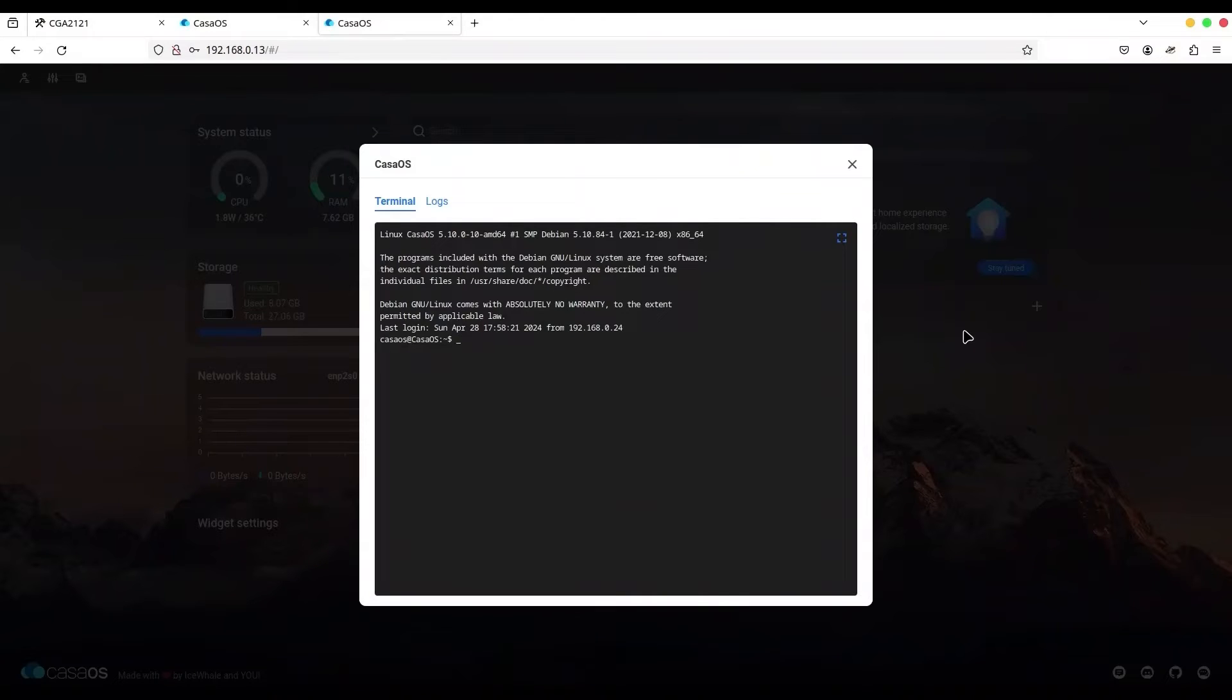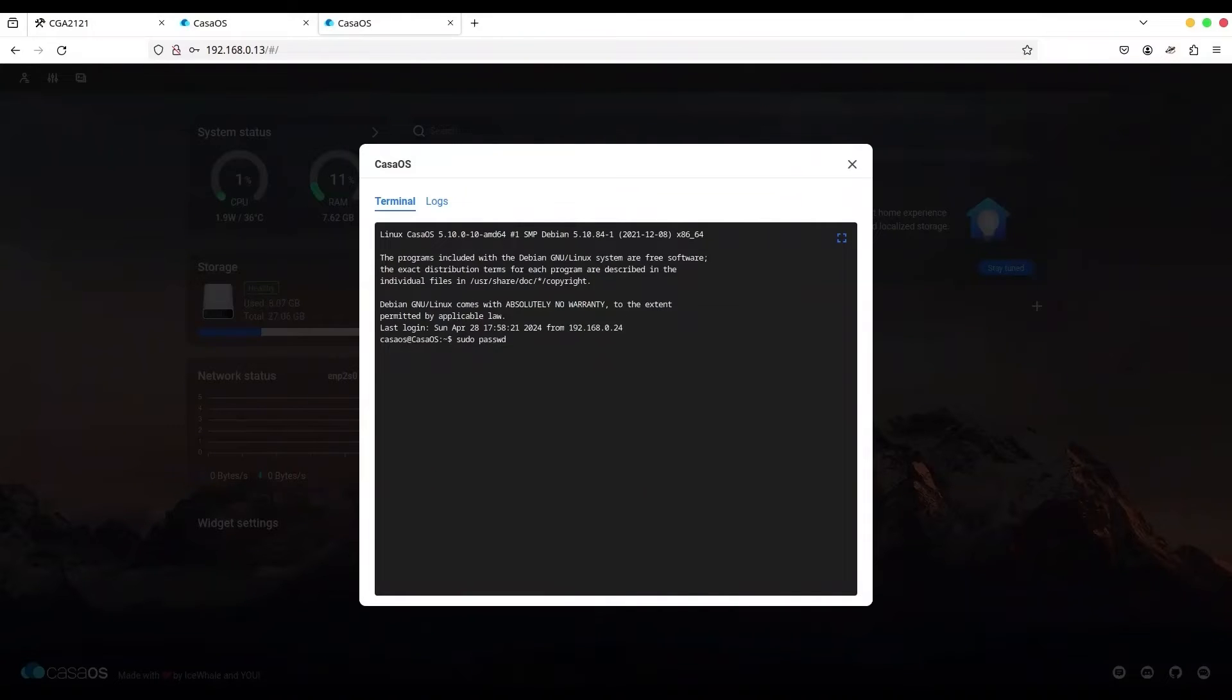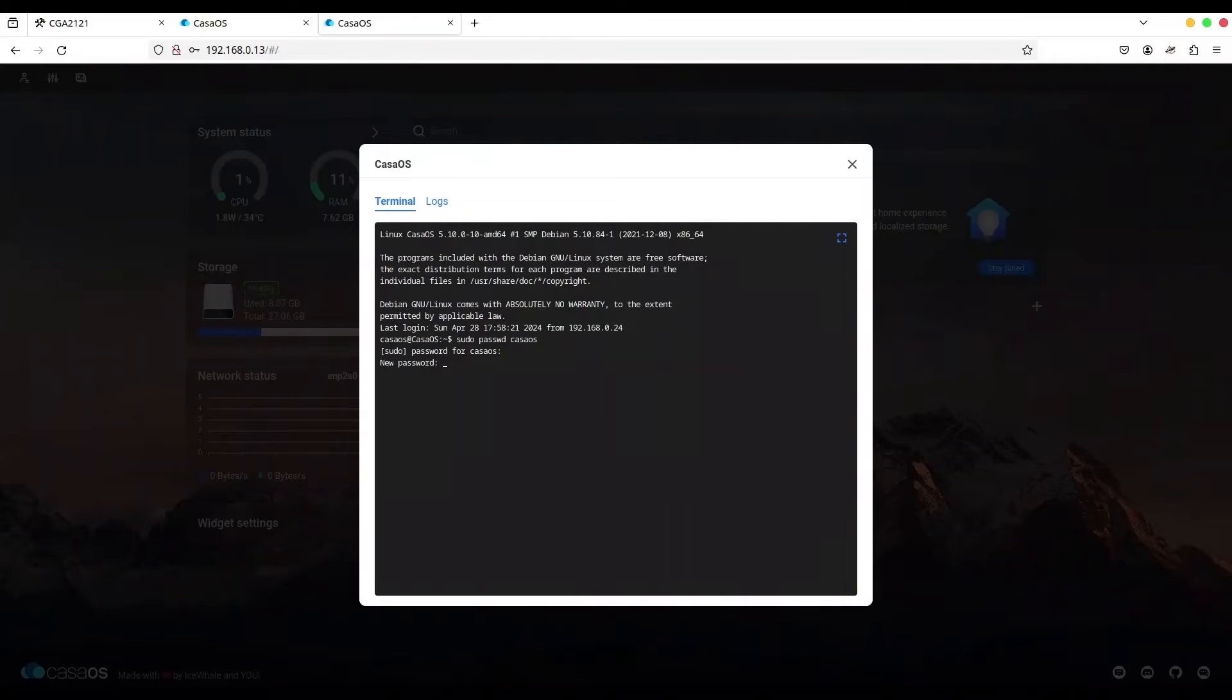And in order to change password for your user, you are going to type command sudo passwd and you are going to provide the user name. So it's CasaOS. Now I'm going to provide password for CasaOS. It's CasaOS. And now I'm going to provide another password. And once more.